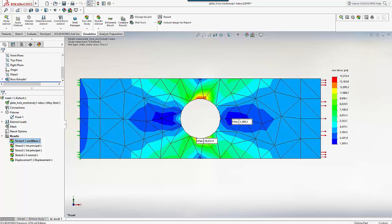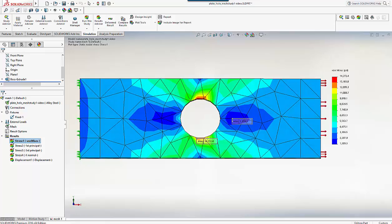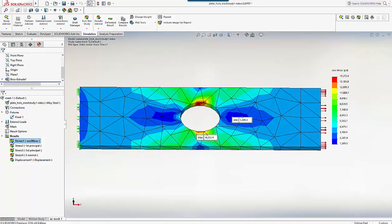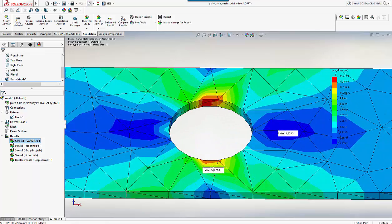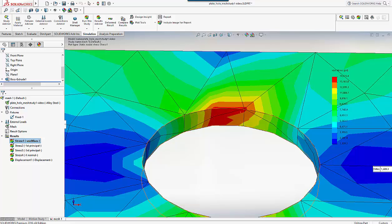The elements here are really struggling to get any sense of the stress distribution around the hole. If we spin the model around we can see the difficulties through the thickness as well, with lack of symmetry.